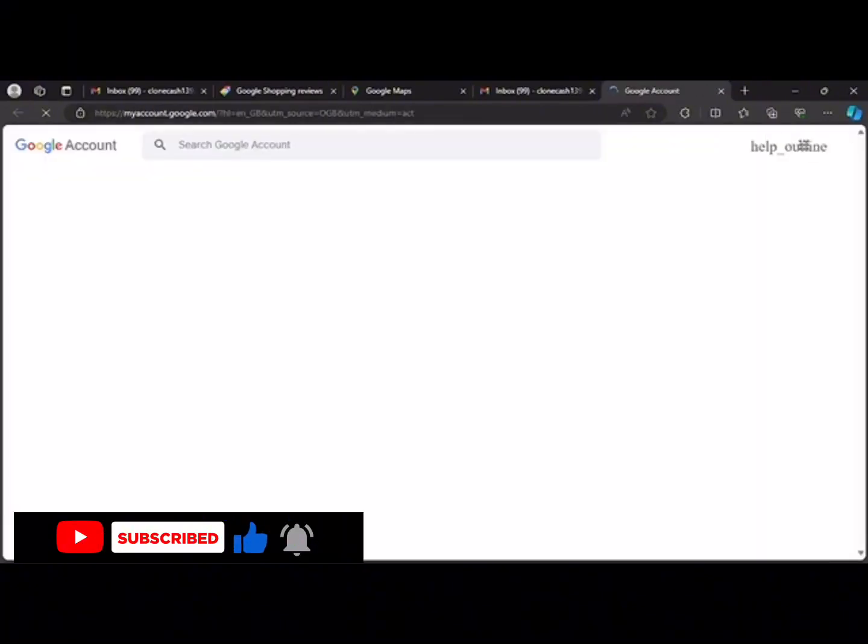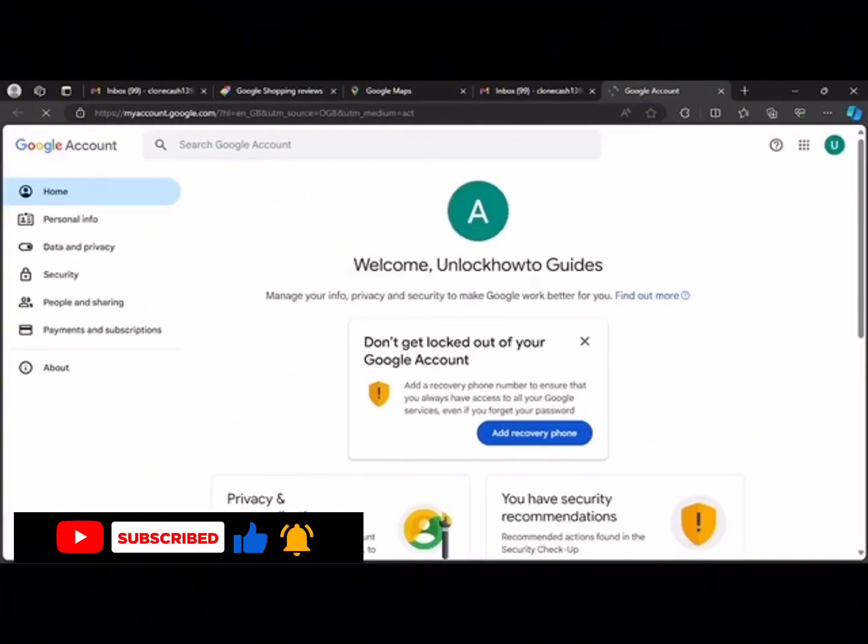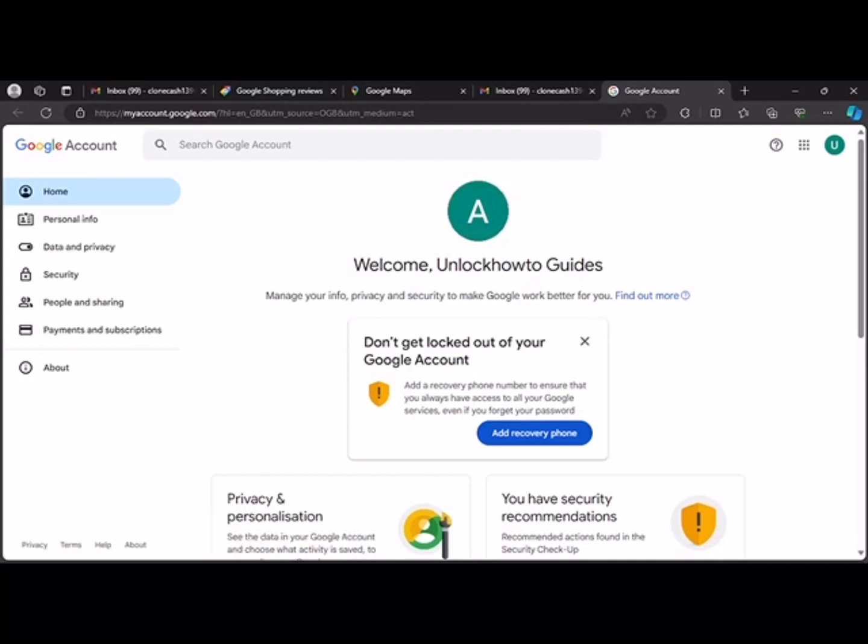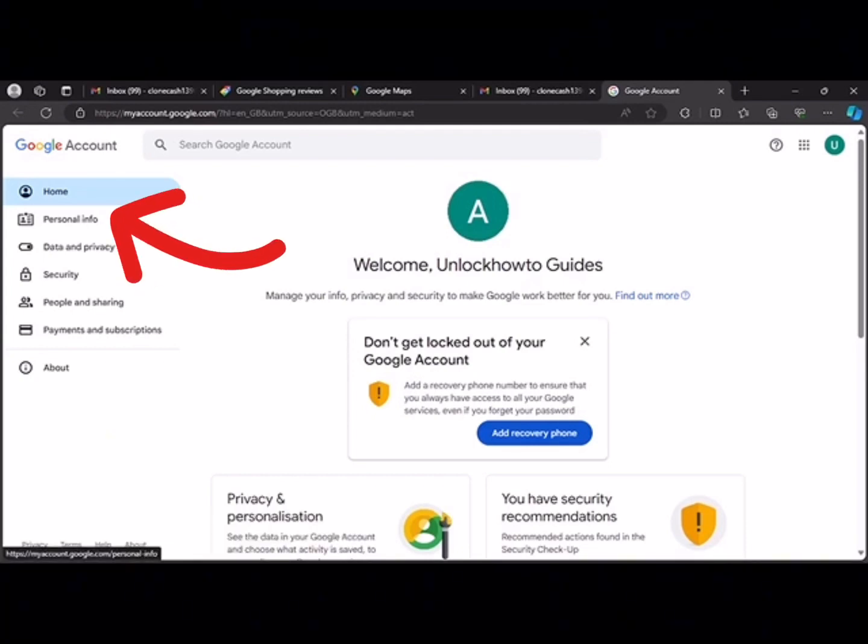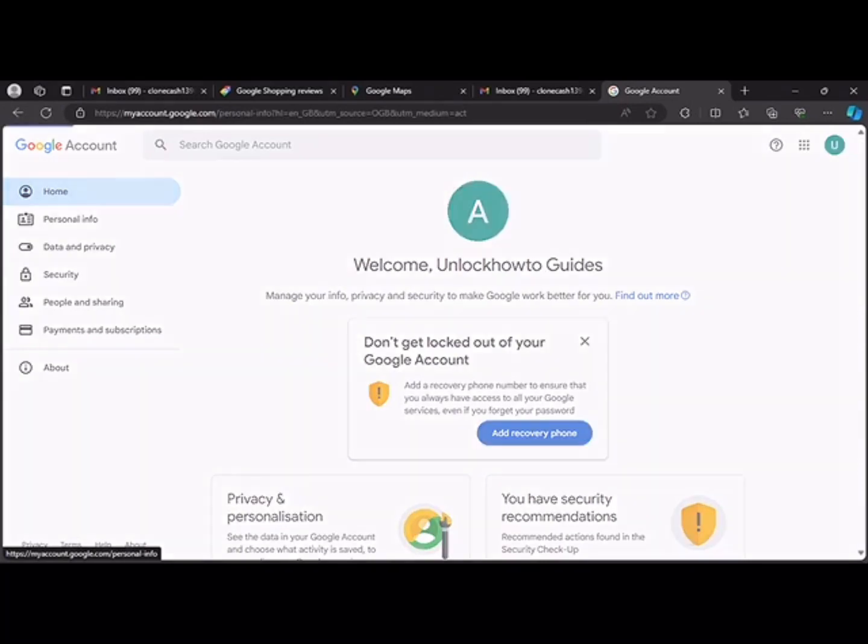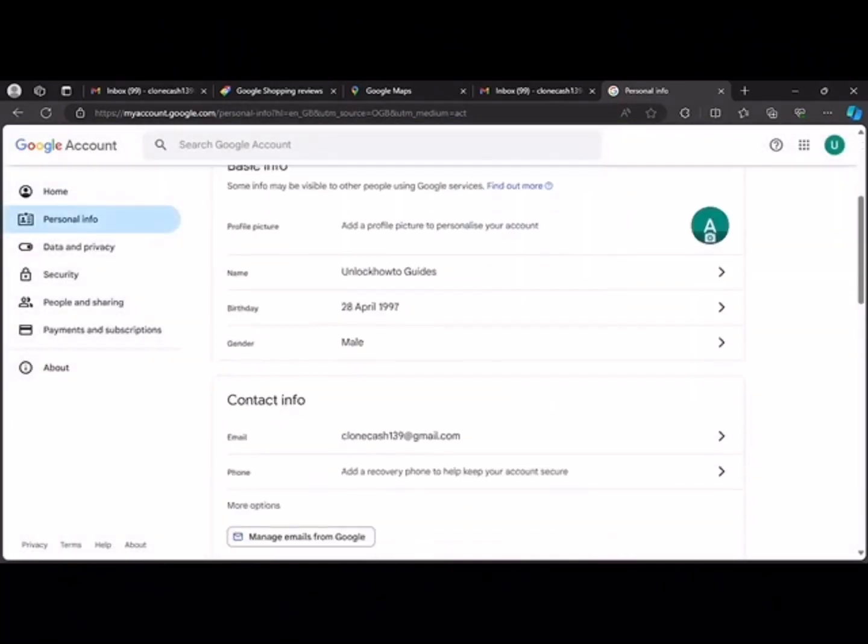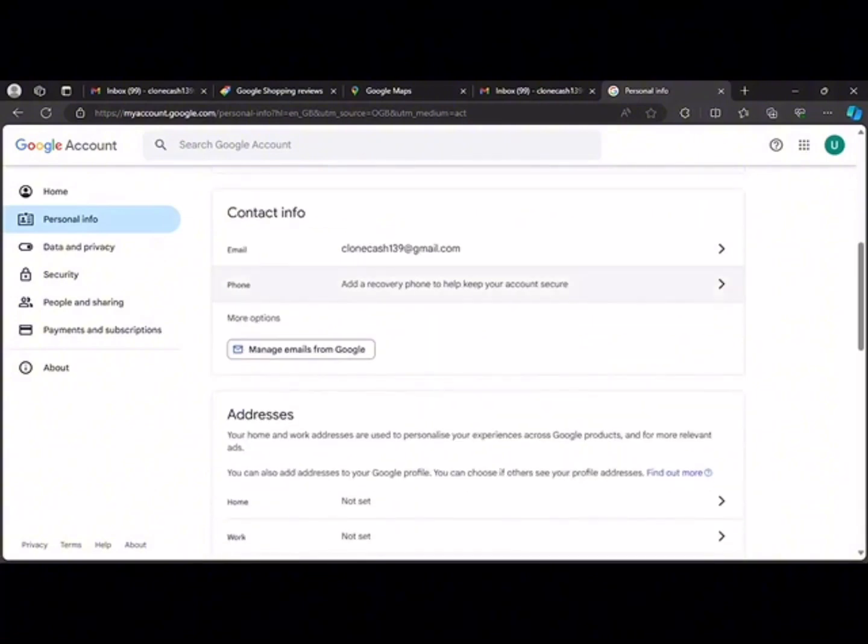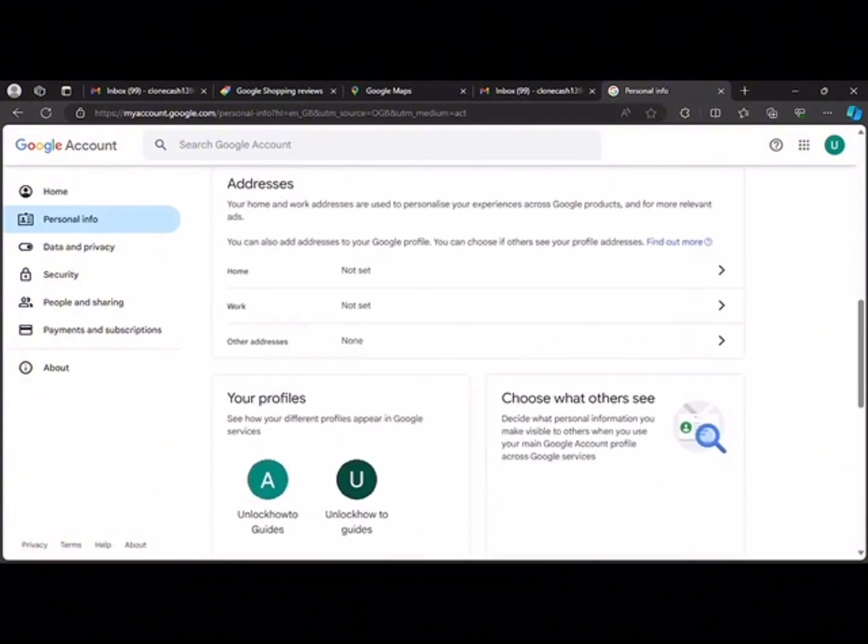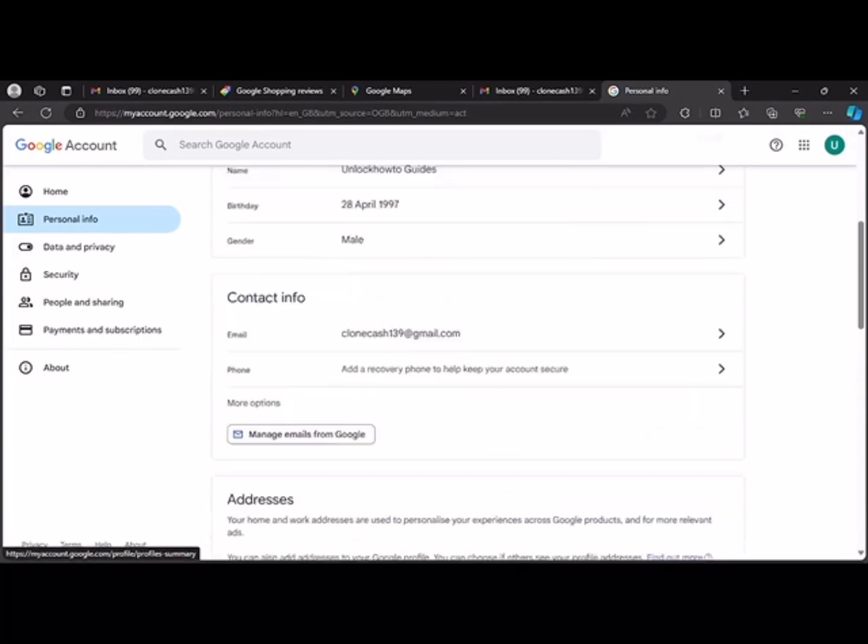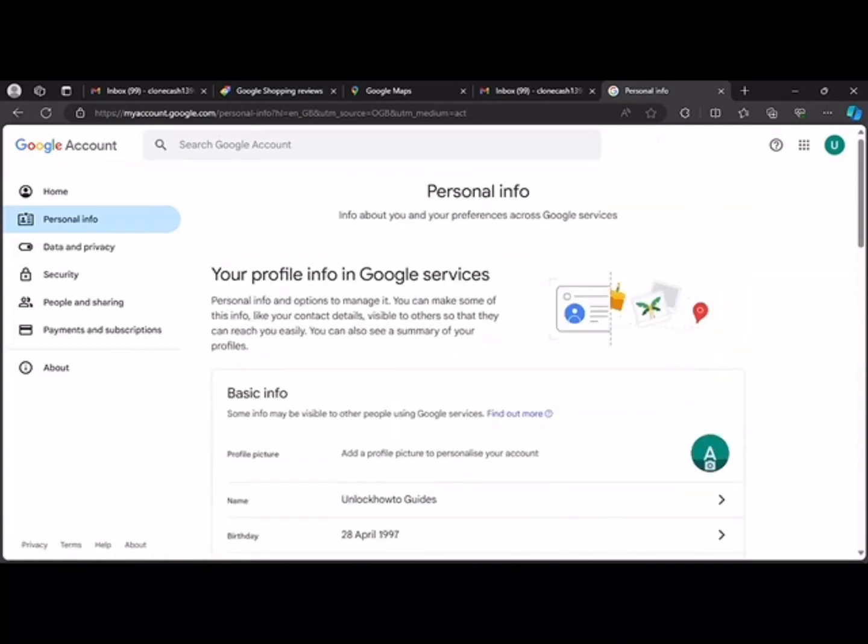It's to manage your account, and what you do is you click on personal information. Now under your personal information, you're going to use contact information, your phone, address. You can add your address and everything. Now our focus here is to change name on Google review.